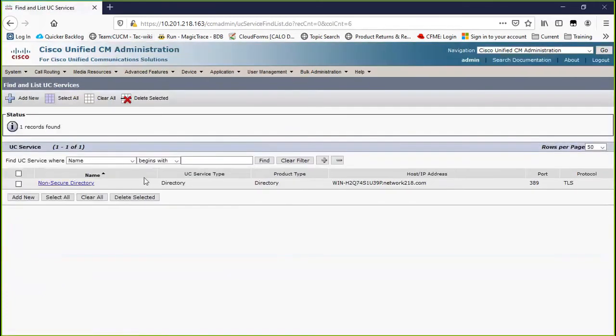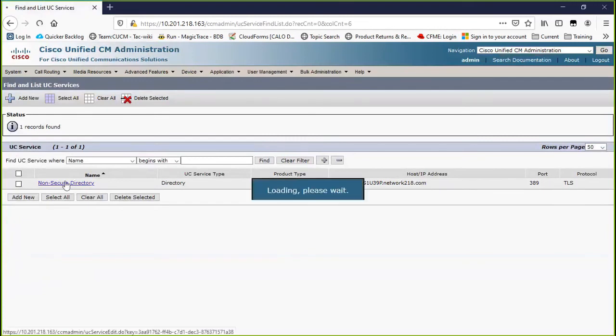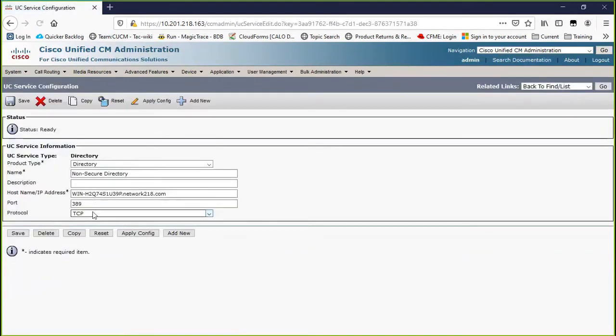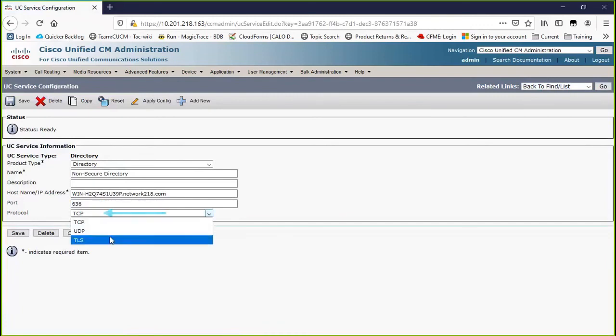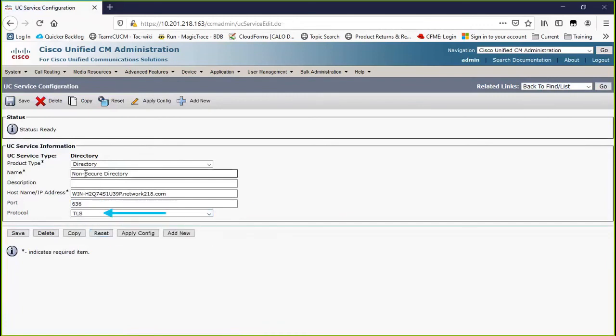Find directory service that points to Active Directory, type the FQDN of the AD server, specify the port as 636 or 3269, and protocol as TLS.